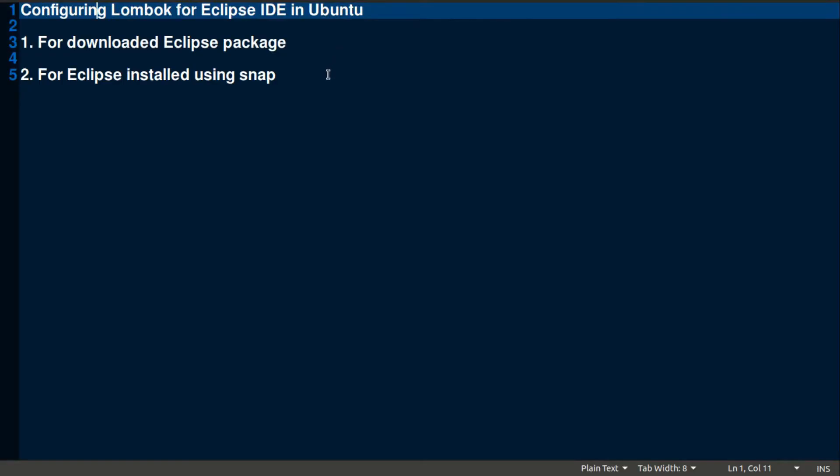Hello friends, welcome to my channel Rex Rahul. In today's video we will learn about configuring Lombok for Eclipse IDE in Ubuntu. So let's get started.